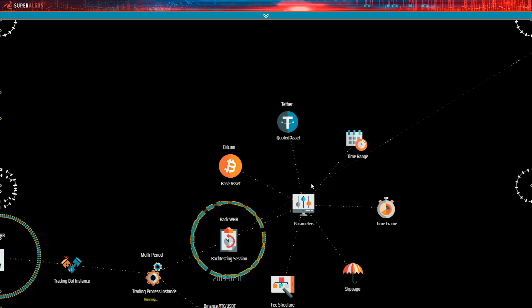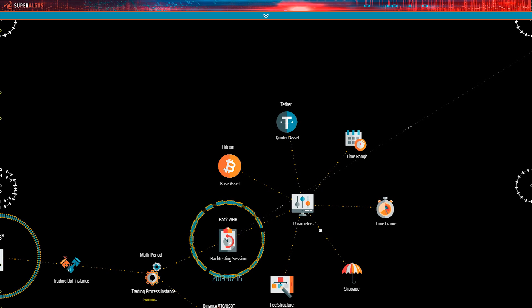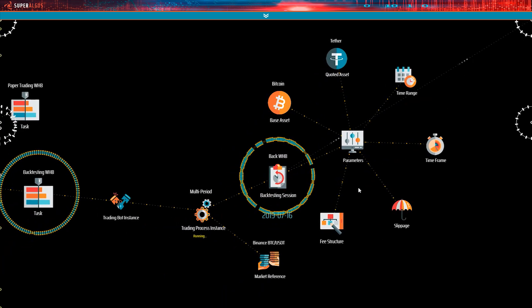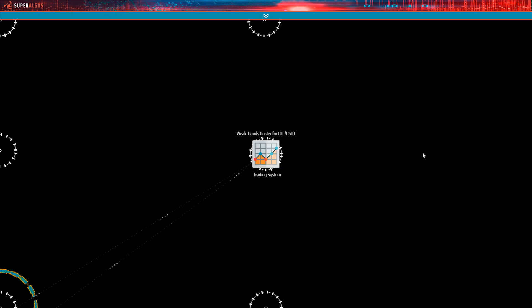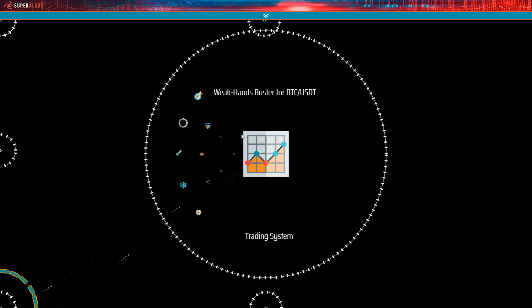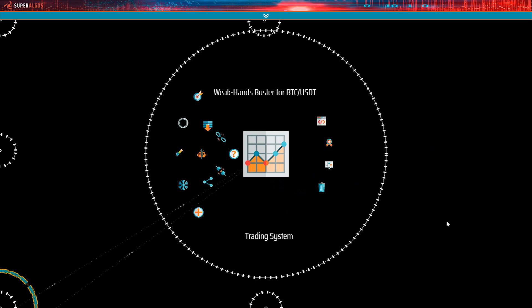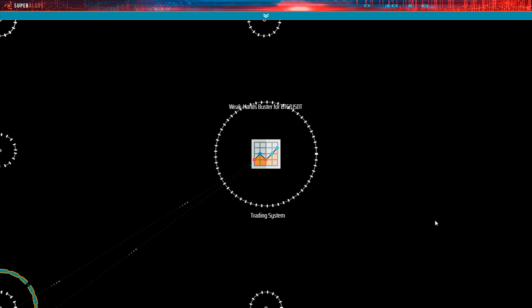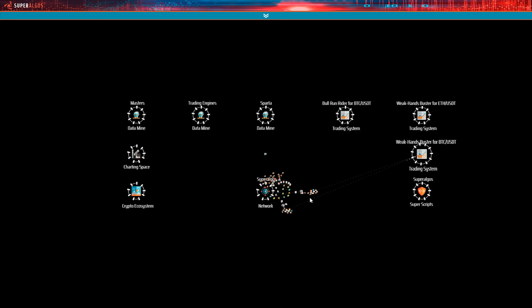See the line here coming out of the backtesting session node? Where is it going? Left-click on the black background to access the design space map. You see? The reference is going to the Weak Hands Buster trading system. References are used throughout the design space to link concepts together so that they may share information.